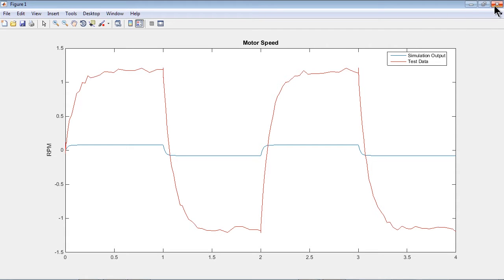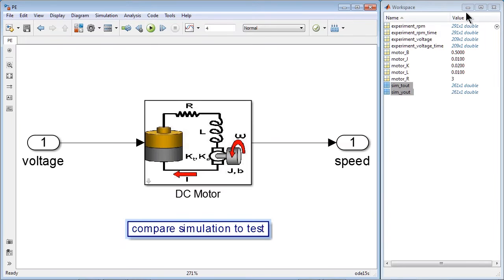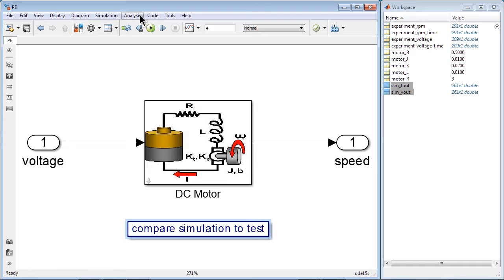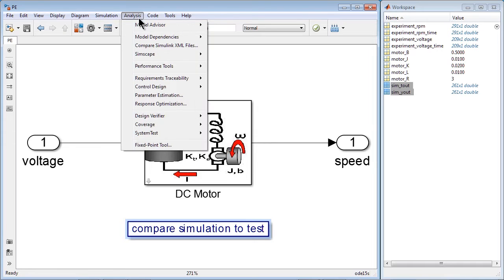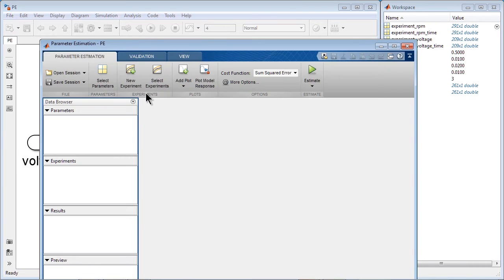We'd like to improve this fit by automatically estimating model parameter values using Simulink Design Optimization. To do that, we go into Analysis, Parameter Estimation, and launch Parameter Estimation tool.